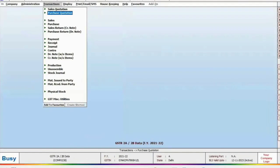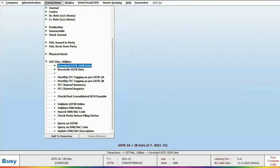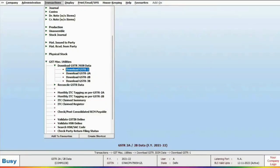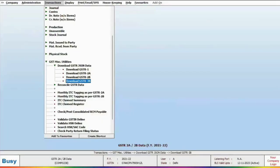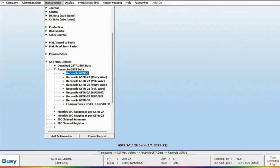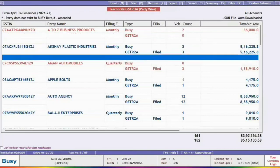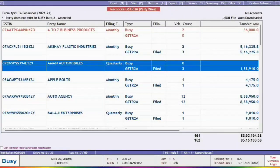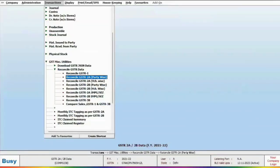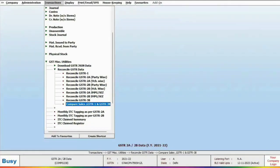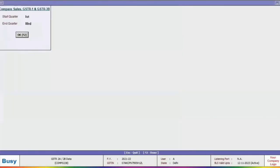In Bizi, you can download the GST JSON file for all returns such as GSTR2A, 2B, 3B, and GSTR1 by simply clicking Download GST JSON Data. In reconciliation, data mismatches will be highlighted in red color. Bizi provides an easy reconciliation process for GSTR2A, 2B, GSTR1, and 3B. You can also compare sales data with GSTR1 and 3B.